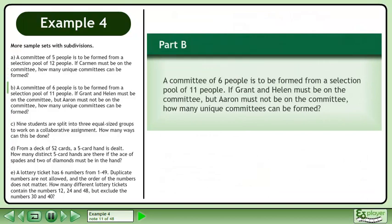In Part B, a committee of 6 people is to be formed from a selection pool of 11 people. If Grant and Helen must be on the committee, but Aaron must not be on the committee, how many unique committees can be formed?